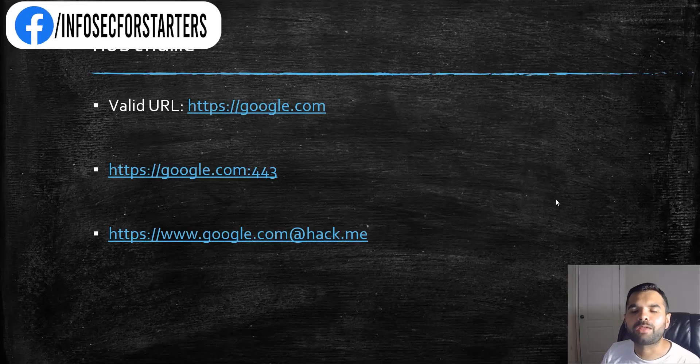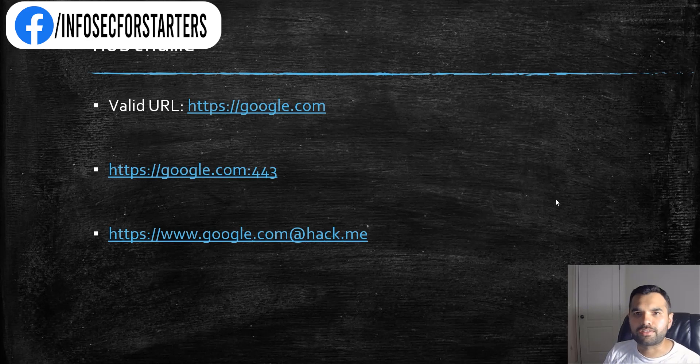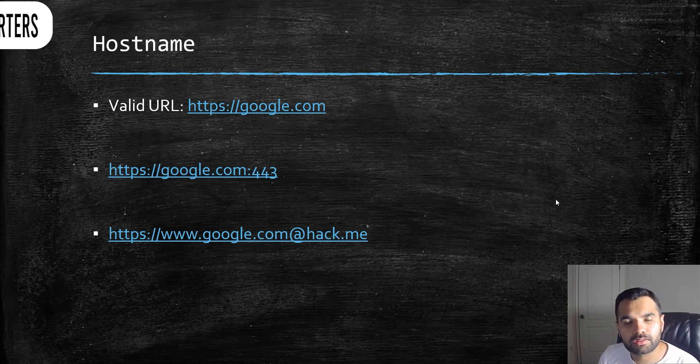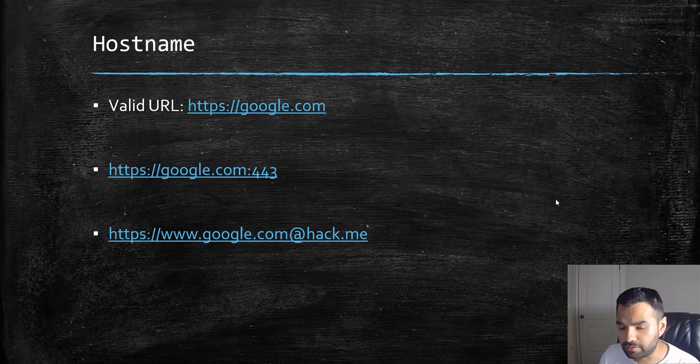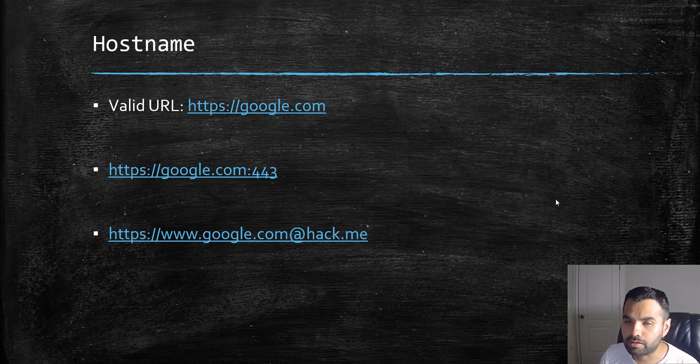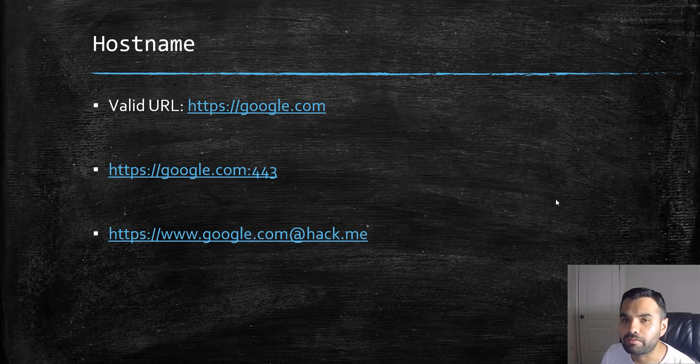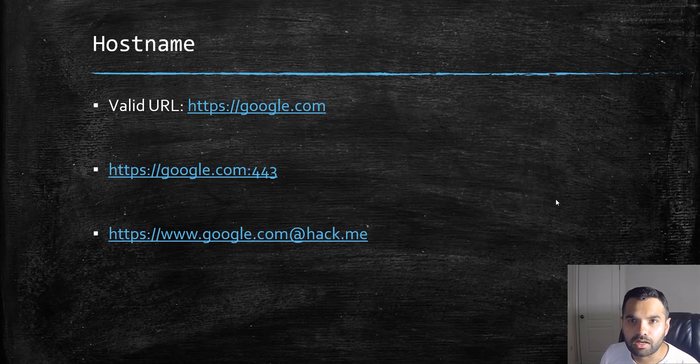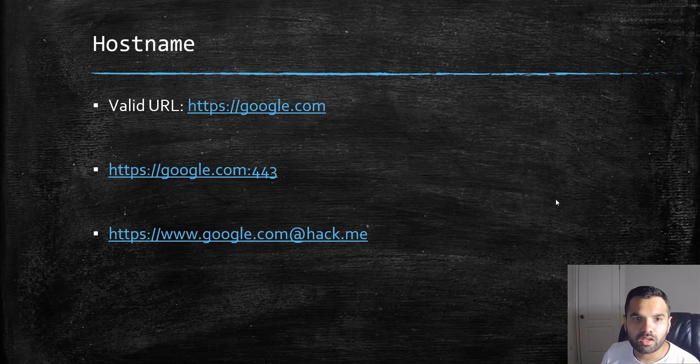Hey everyone, welcome back to Cyber Security TV. As promised, this week we are going to learn some interesting techniques about URL obfuscation. We're going to try these techniques on different browsers to see how we can phish users.